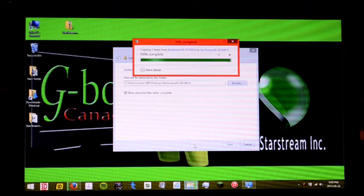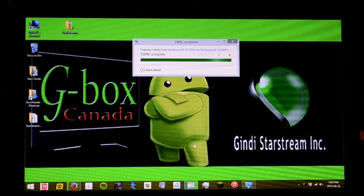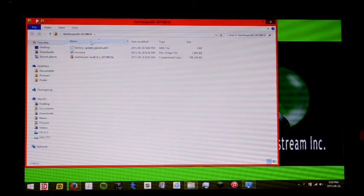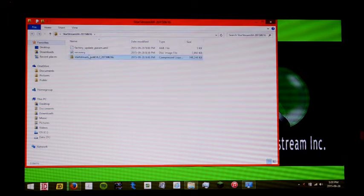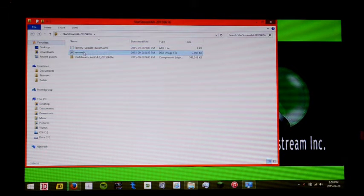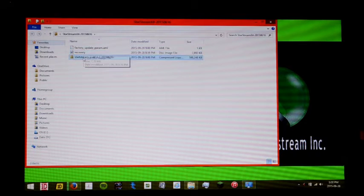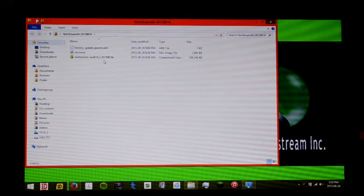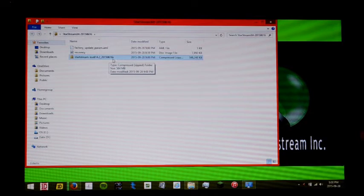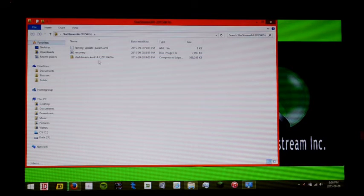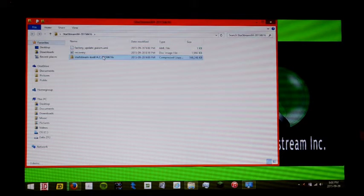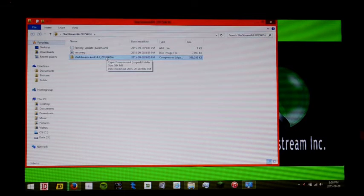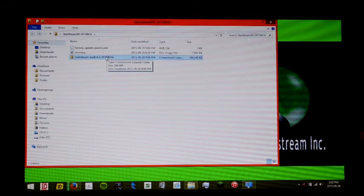Okay, so once the files are extracted, you should get three files. The factory update param, the recovery, and the StarStream Kodi 14.2-2015-0616s. And these files will change depending on the box and also the version of the firmware available on our website.